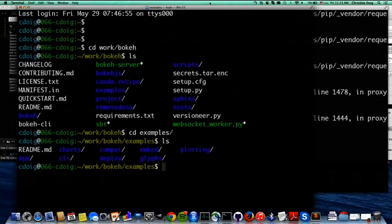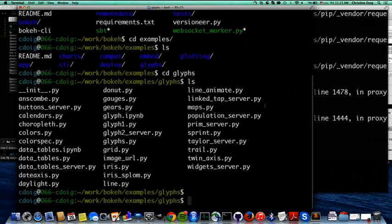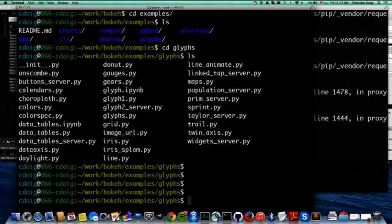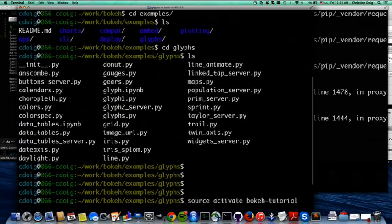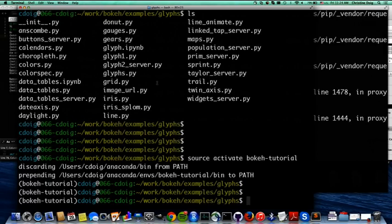The Bokeh examples also follow the same structure — types of examples you can find in the repository, where for some reason under models they're called 'glyphs'. Some widgets require the server because you want to use them to interact with your data — for example, pressing a button updates the data source behind it and re-plots it. A lot of them require the Bokeh server running.